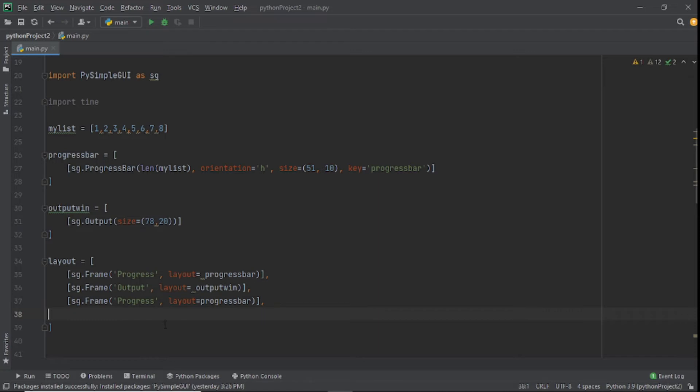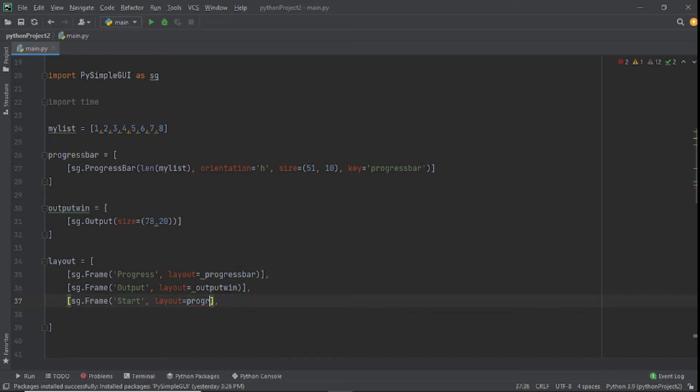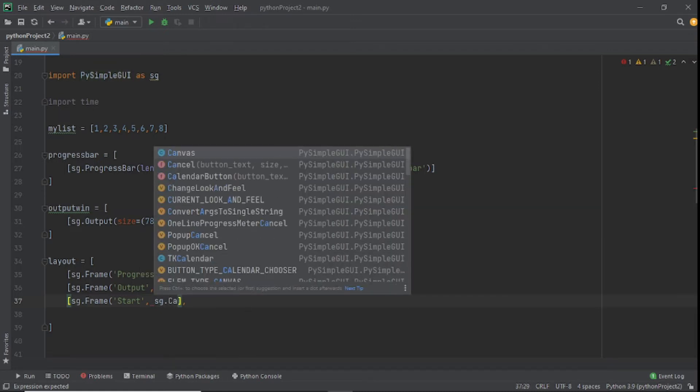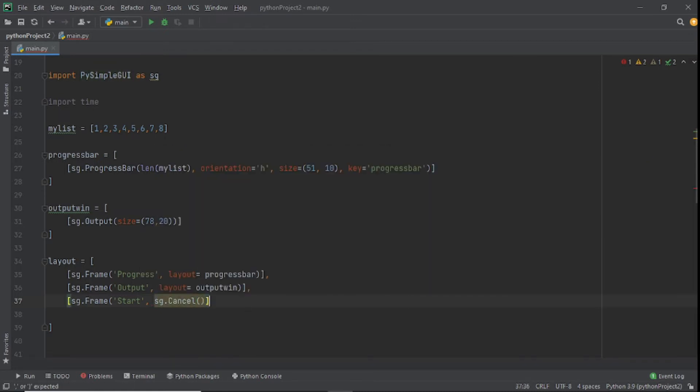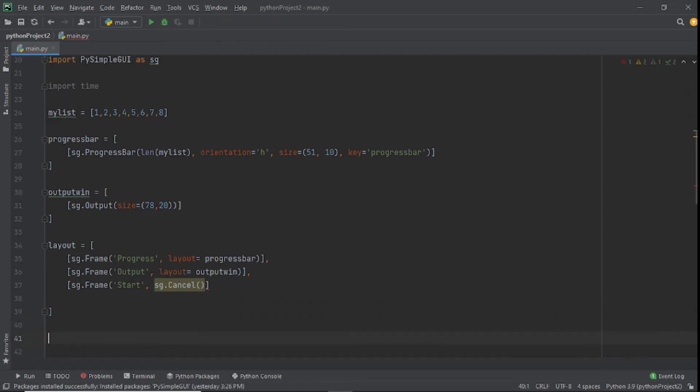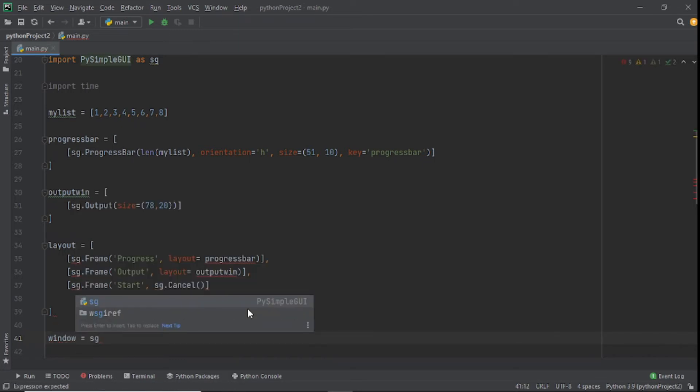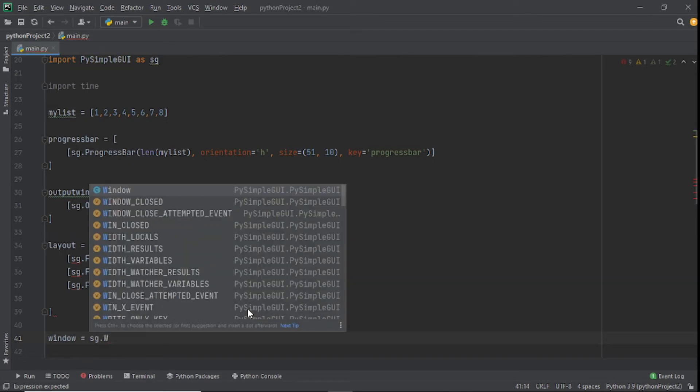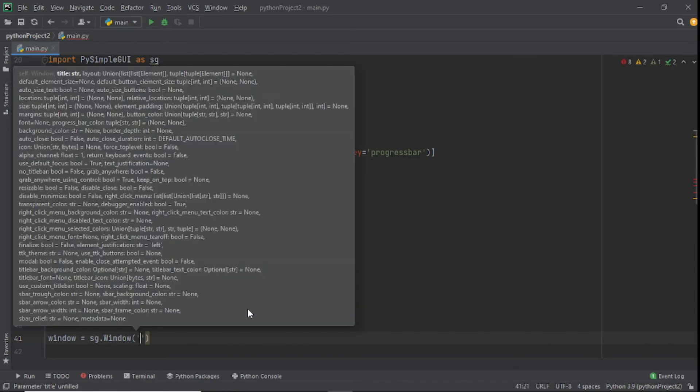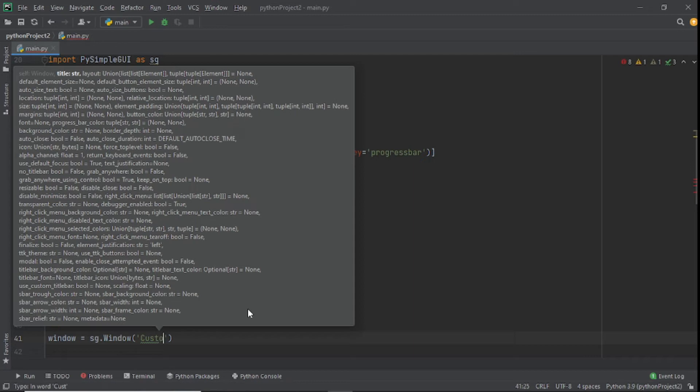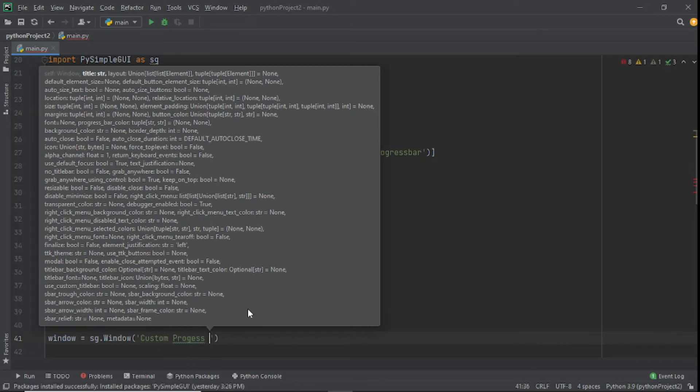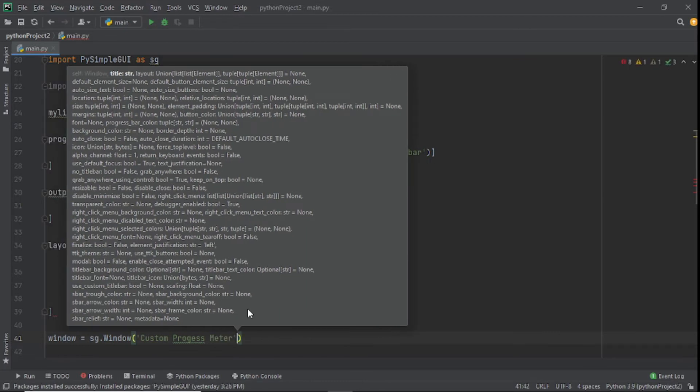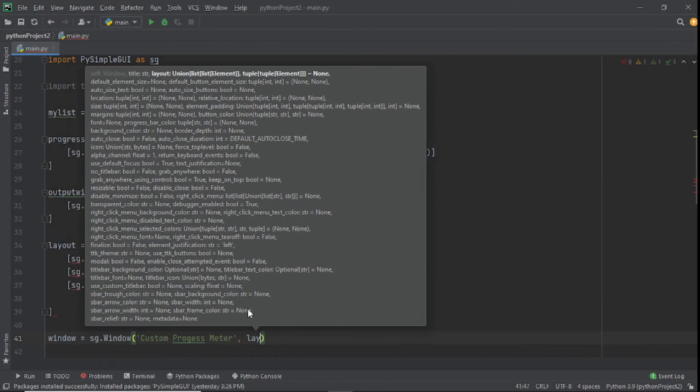Next is going to be start because we're going to have a start button. It's going to be a little bit different from the rest. Instead of layout we'll say sg.Cancel because we want to also have a cancel button. Now we'll create a variable called window, set that to sg.window with a capital W. We'll put this string here saying Custom Progress Meter. After that we'll refer to our layout.